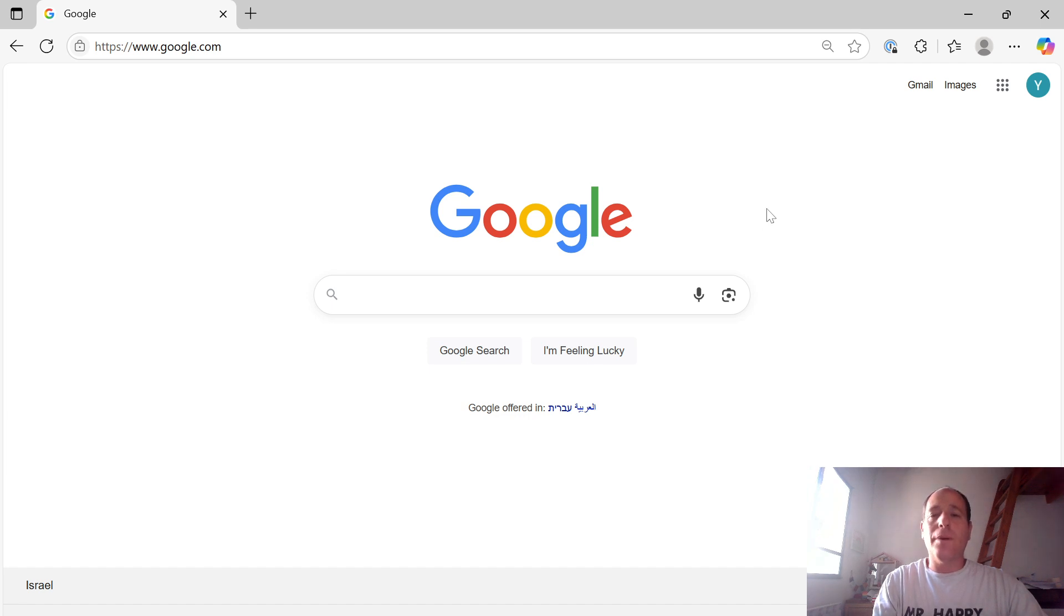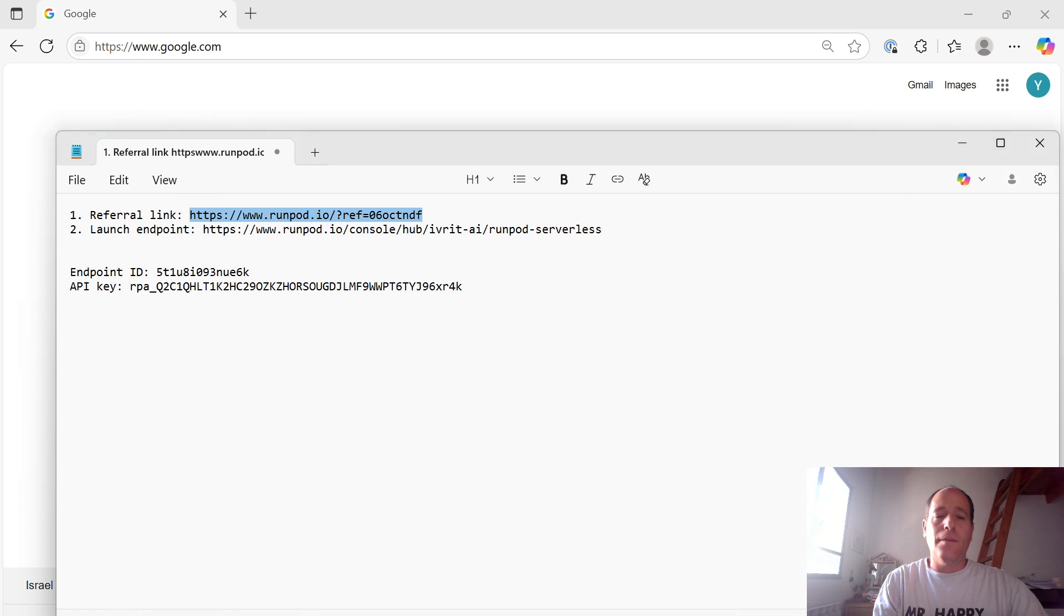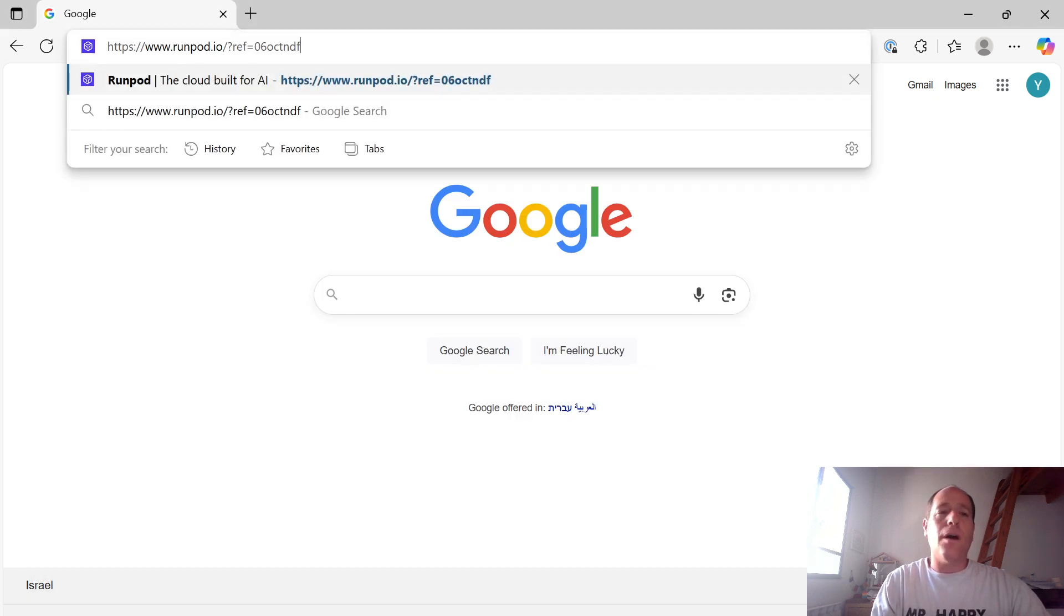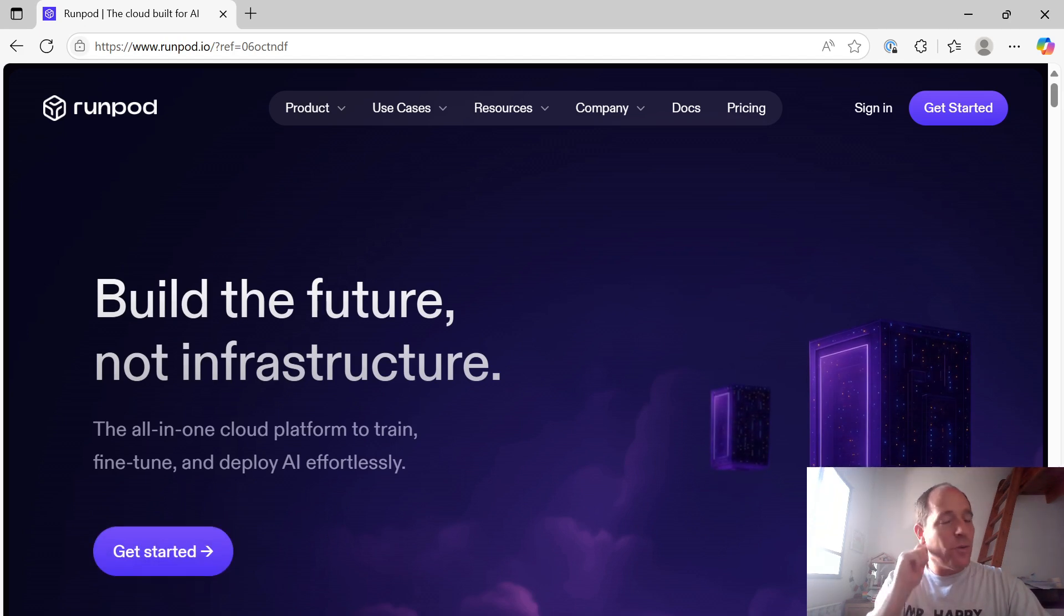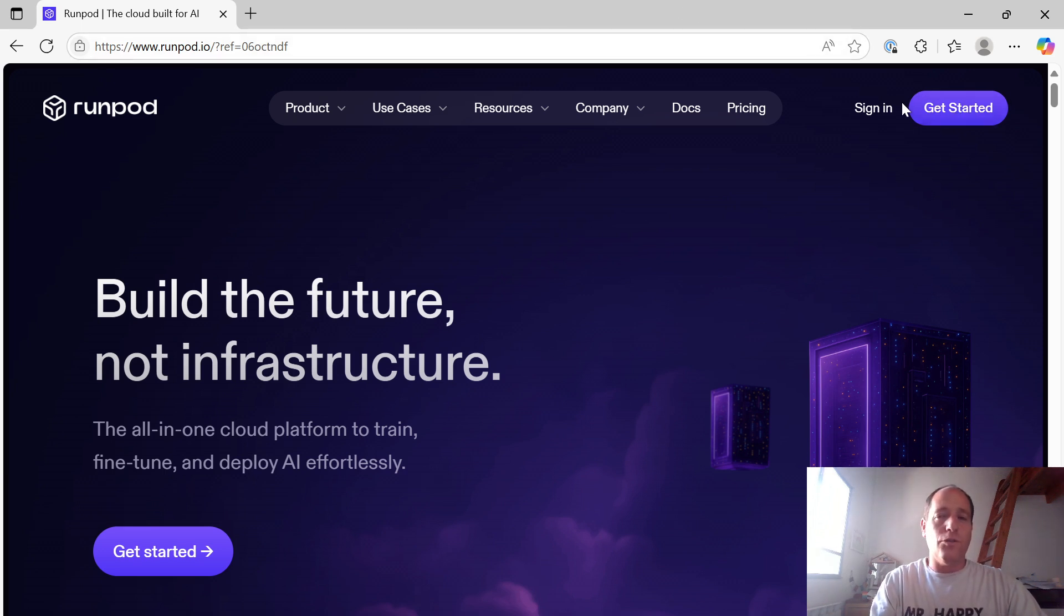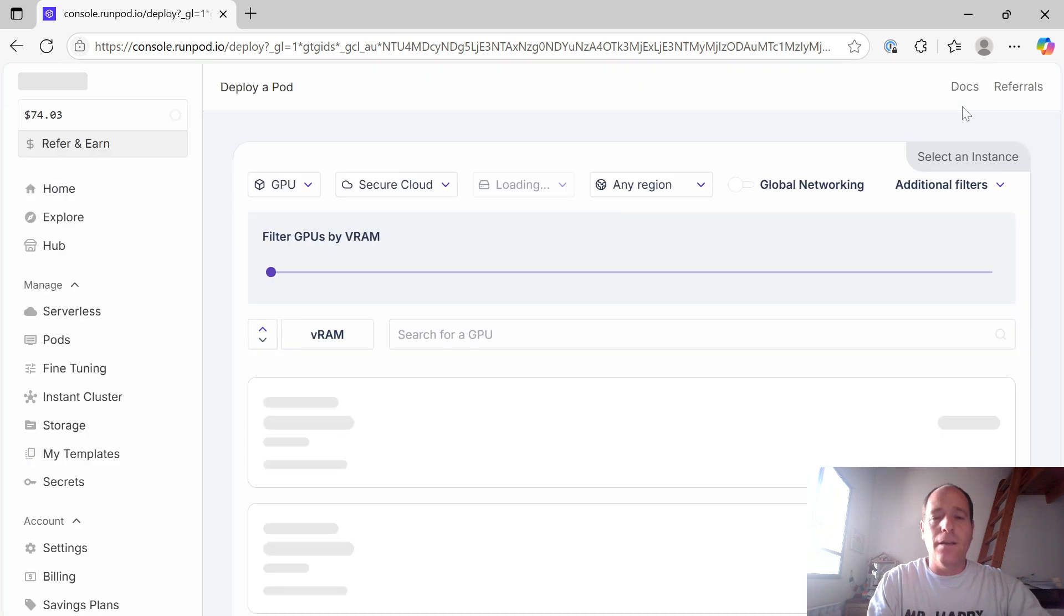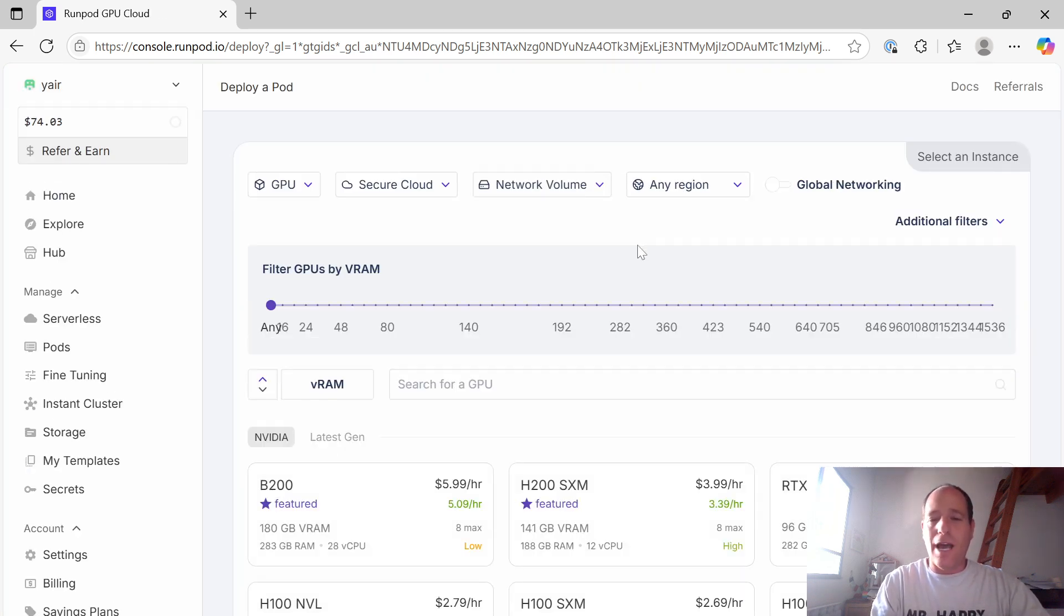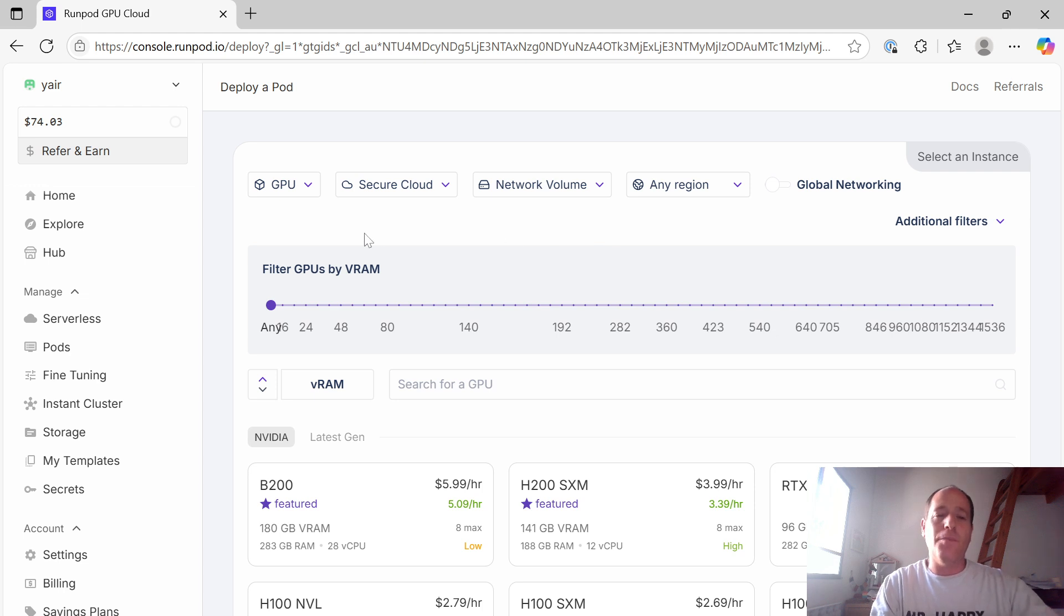First, we'll be setting up an endpoint, an API endpoint using RunPod. The registration link to RunPod is going to be placed in the description of this video. If you can use our link, that's great. We get a couple of dollars from it. It helps us pay for our infrastructure costs. So you go to RunPod, press Get Started. My user is already set up. You'll go through a quick registration process. If you have a Gmail account, just use that and you're immediately in.